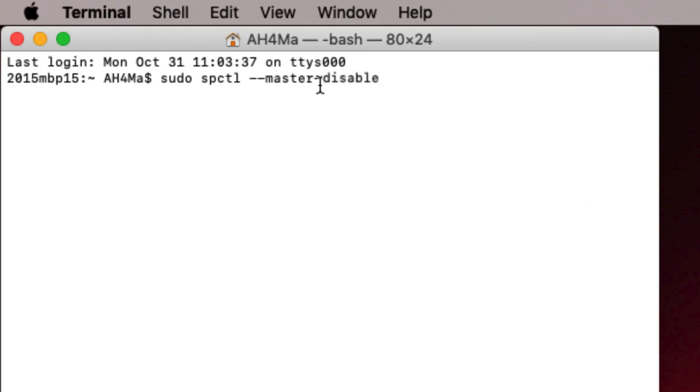If you wanted to ever re-enable that or hide it, you just switch the disable to enable. You wouldn't change anything else. Again, that's just if you want to undo what we are doing here. But again, this is going to restore that option.